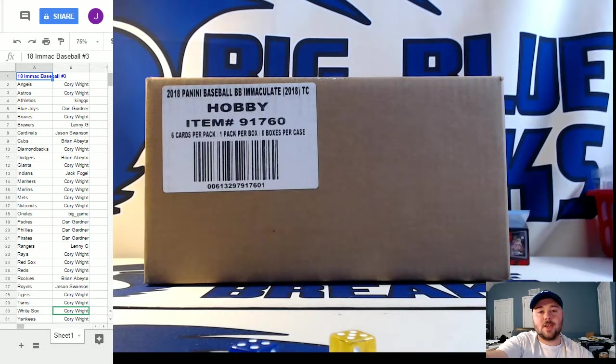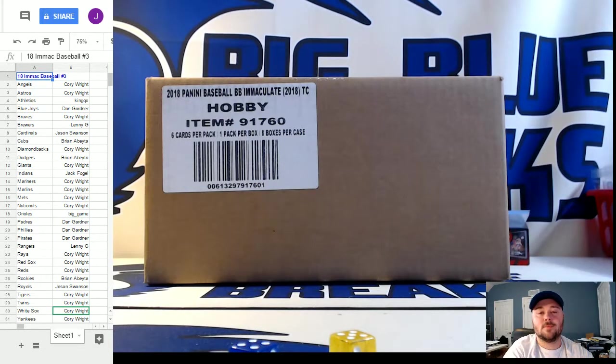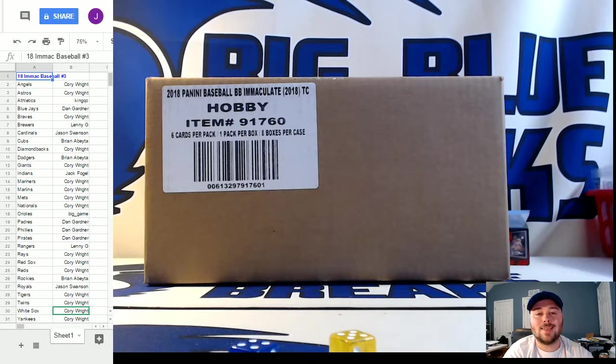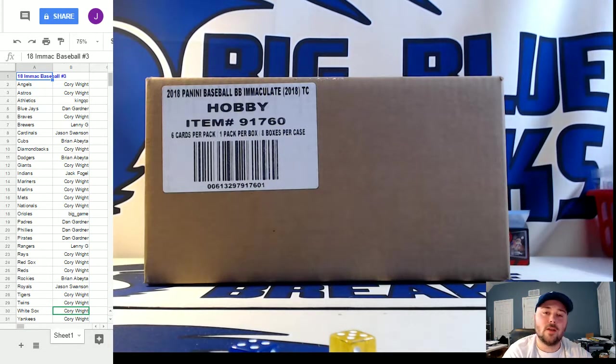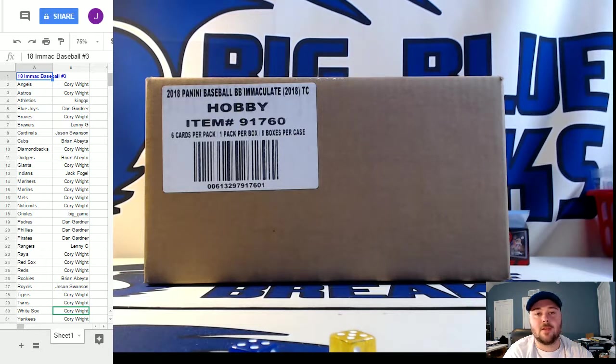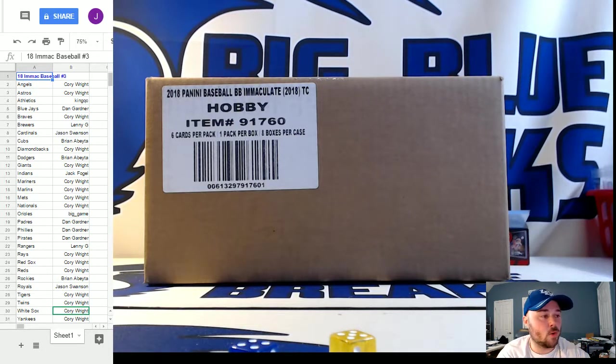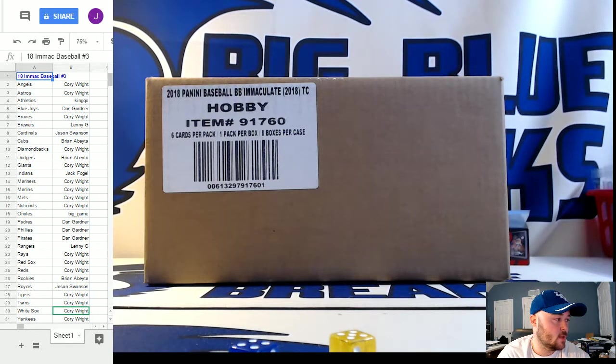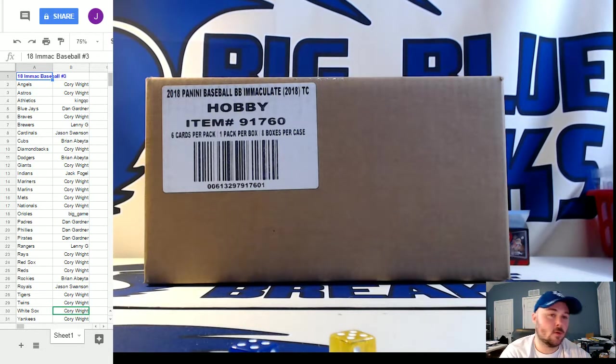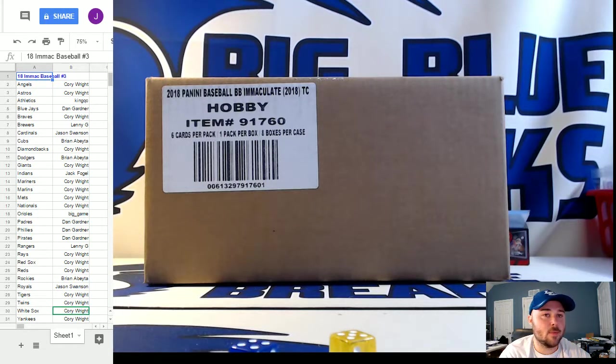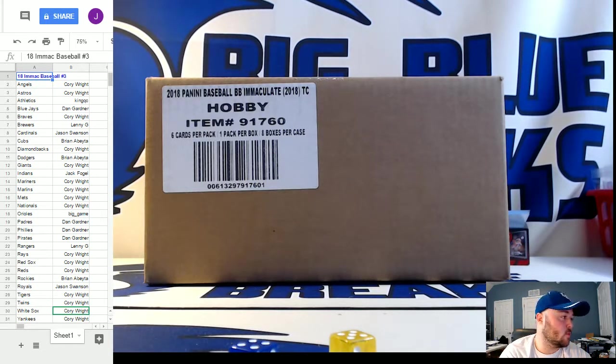Hey guys, what's up? This is Jay here, Big Blue Breaks, coming to you with PYT number three of 2018 Immaculate Baseball. We broke number four ahead of number three. Now we're circling back and tagging PYT number three.